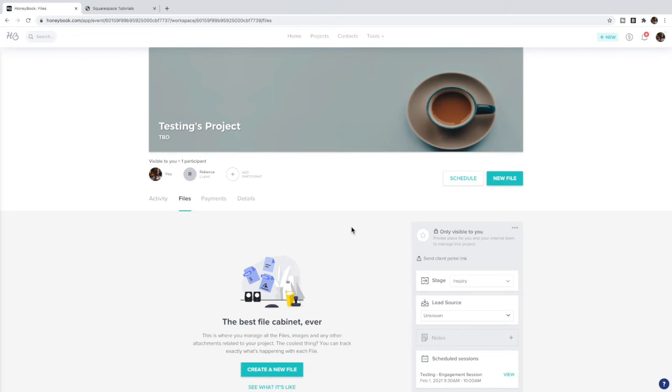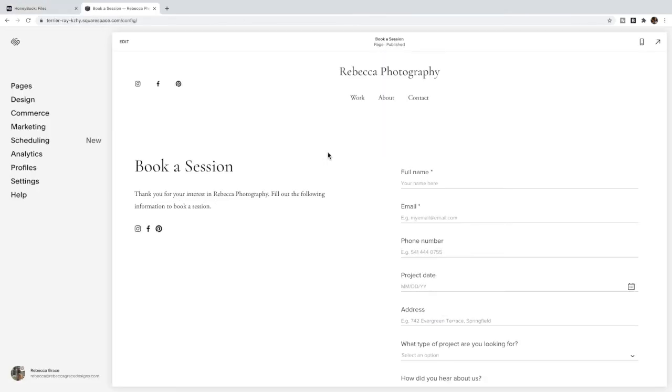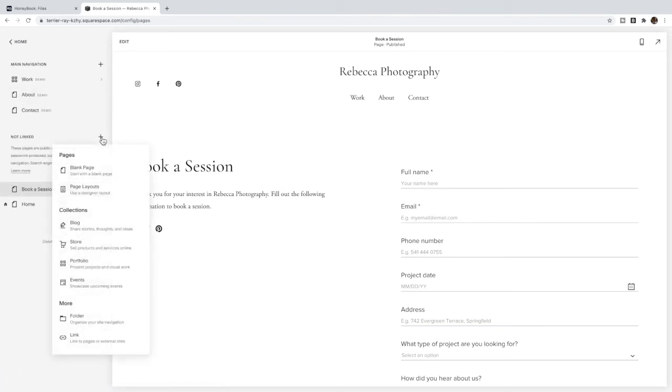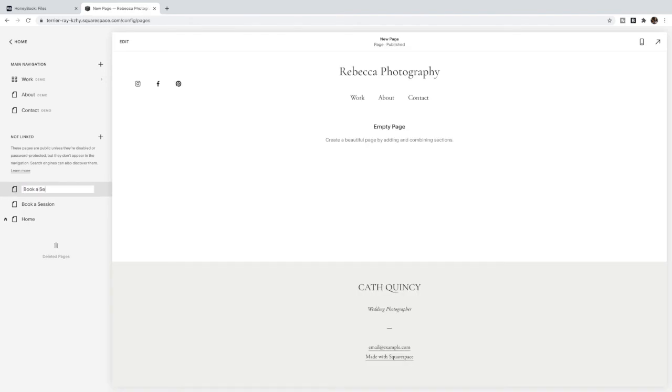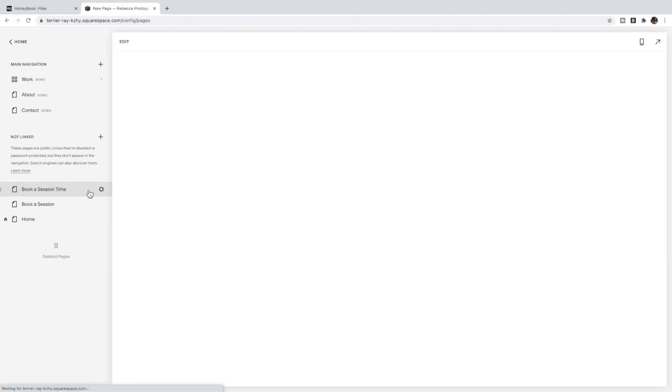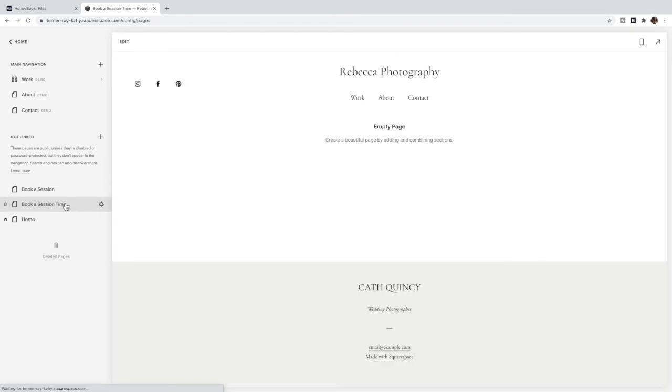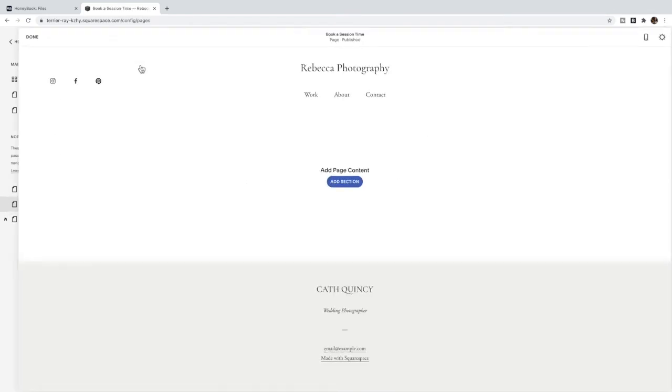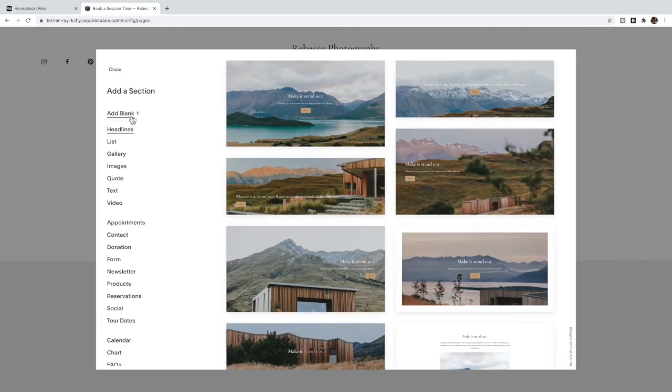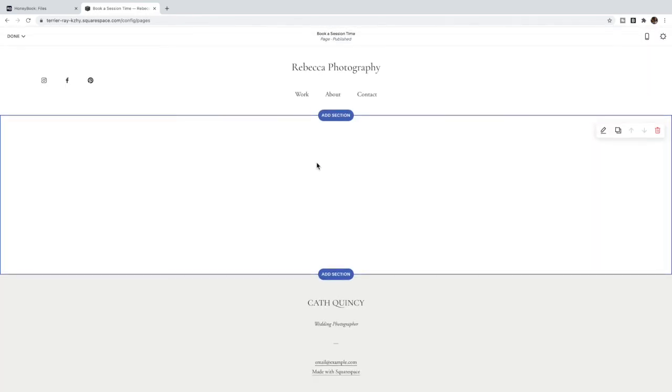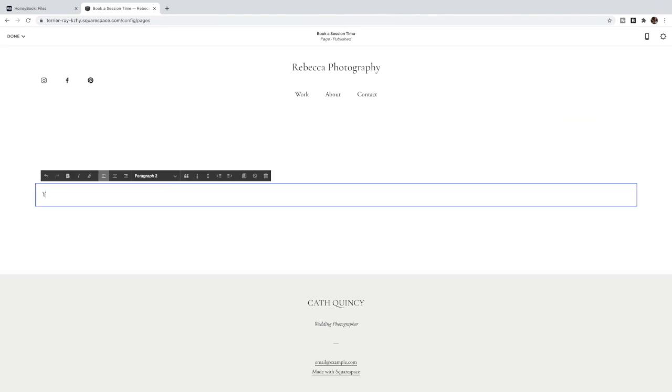The second way to do this is to create a booking page in Squarespace that uses Squarespace's booking system so that they stay on your site when they actually book a time. So what you would do is in Pages create another page and I call this 'Book a Session Time' or something for you to know that this is different than the actual session that they're booking. And in here I'm going to add a section. I like to say something like 'You're almost finished! Choose your session time below' so they know they have to complete this step.